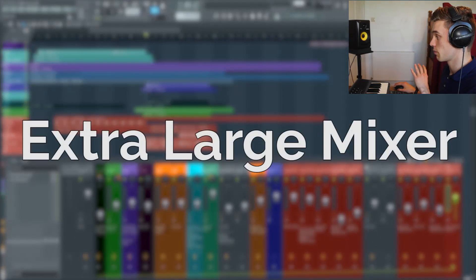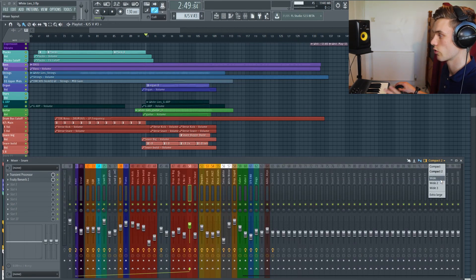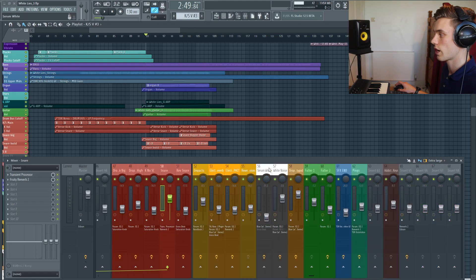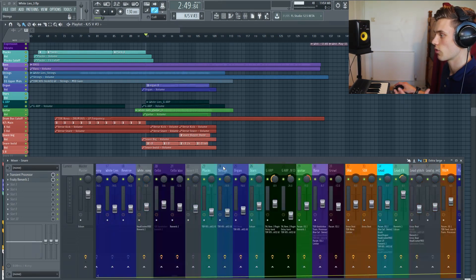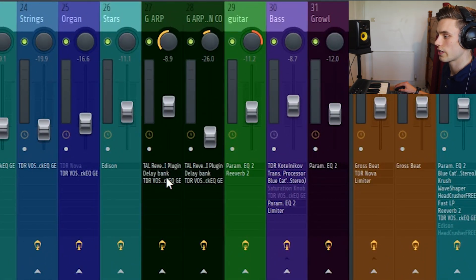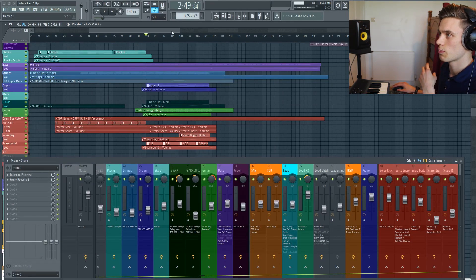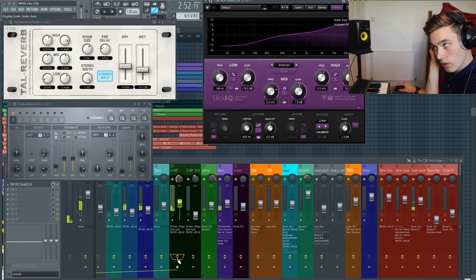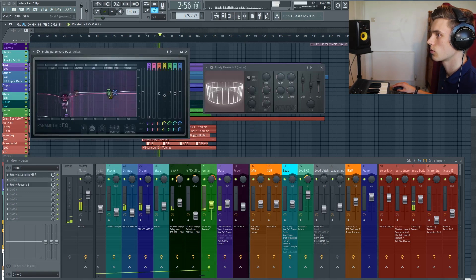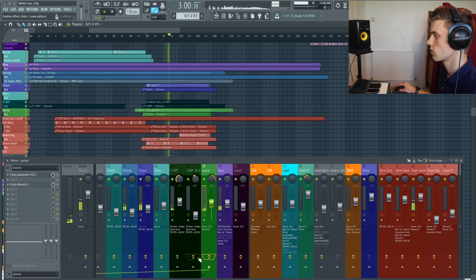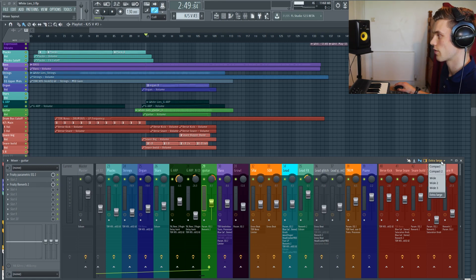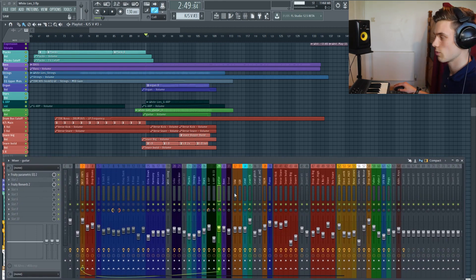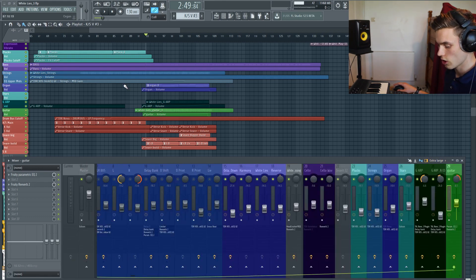My first tip would be to keep the mixer in this extra large mode. When you open up FL Studio, it might be in compact or wide mode, but if you just click here and select extra large, it gives you the widest possible track view. It really makes it easy to stay on top of things. You have much more control over the faders because they're all bigger, and you can see exactly which effects are turned on and off on each track.